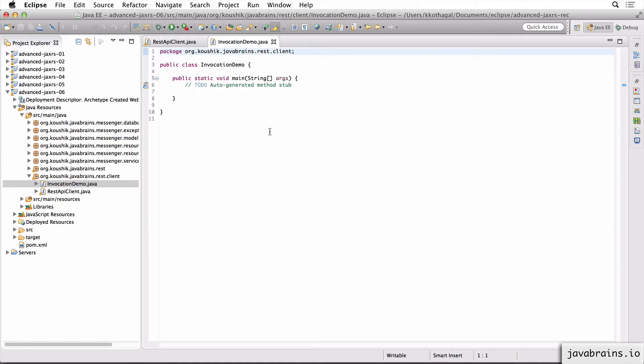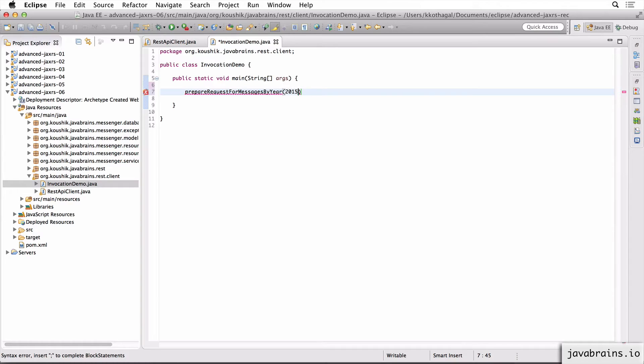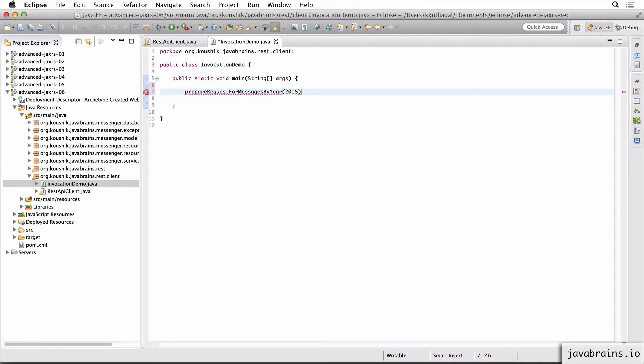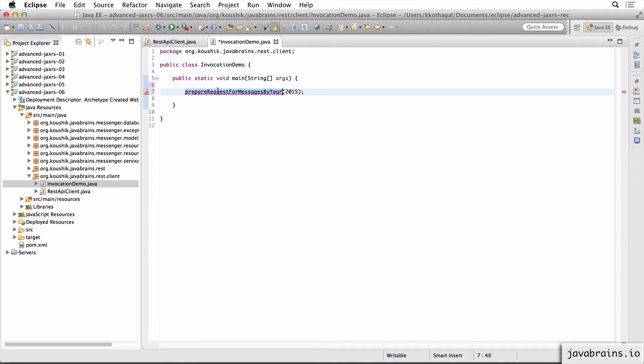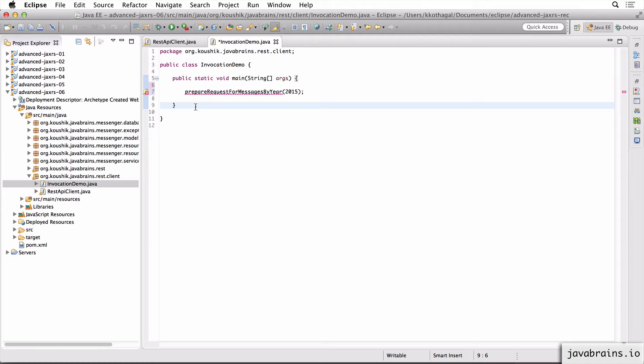Now let's say I create this method called prepareRequestForMessagesByYear. And this method, let's say it accepts an integer which is the year, and it's going to prepare this request for me. So that's the idea. I don't want to have the logic for preparing this request to reside in the main method. I want to offload that responsibility to another method and have that method prepare the request and give me back the fully prepared request so that I can just execute it. I still want to have control over when the request gets executed, but I don't want to have information about all the request details pollute this piece of code, which is the main method. I want to offload this out.